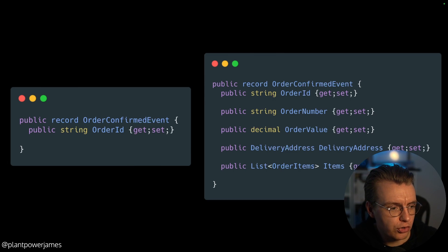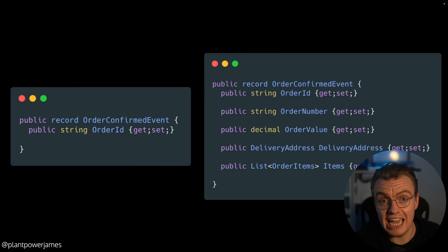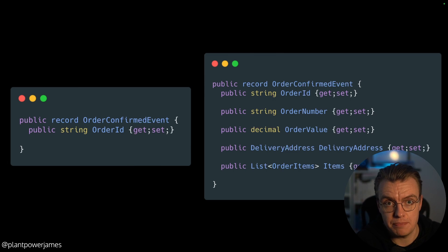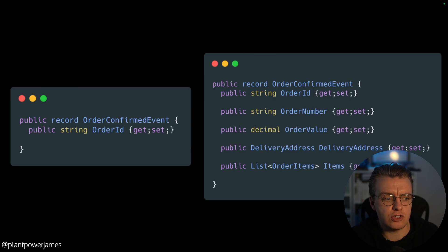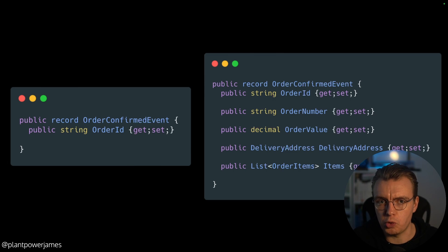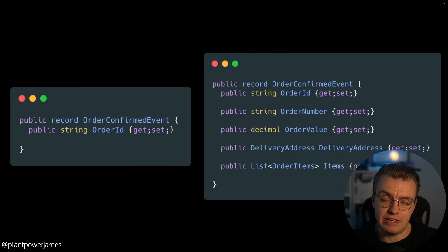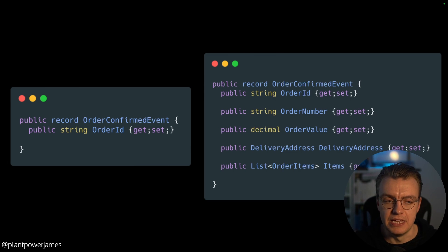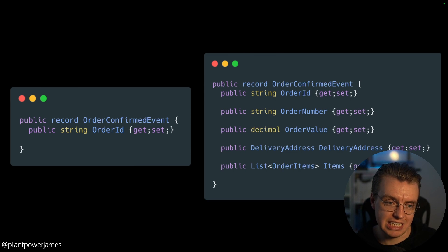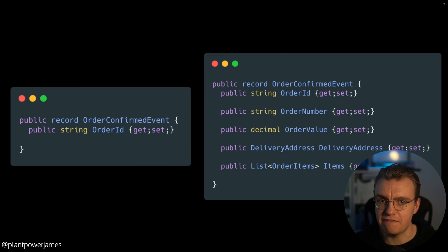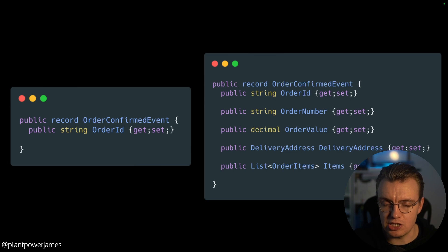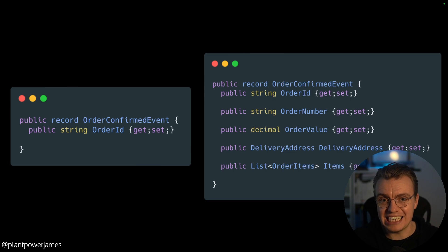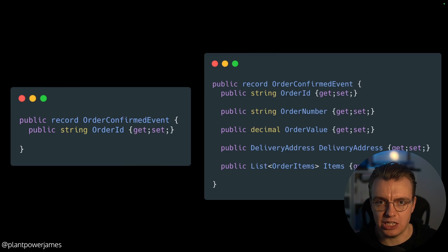And you see you've got the order confirmed event on the left. This is an example of a notification event. Really lightweight, just says the order ID. If a consumer is receiving this event, they're saying, thank you very much. I know that order 1234 is confirmed. On the right hand side, you've got the event-carried state transfer or the fatter event. This is the same order confirmed event. You have the order ID. That property still exists, but you've also got the order number and the value of the order, the delivery address that's been added to this order, and also any items that are on the order. So you've got the entire state of this order being passed as part of the event.